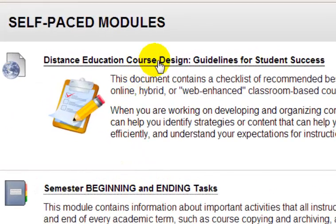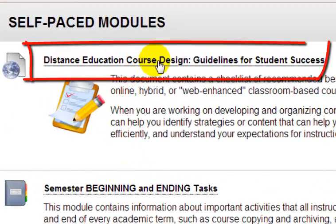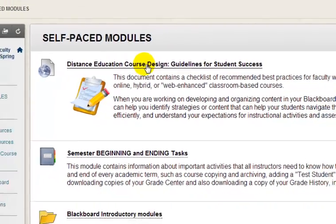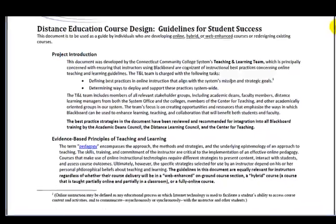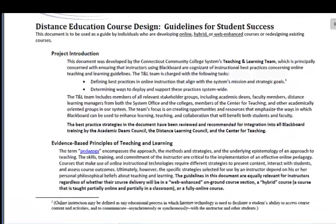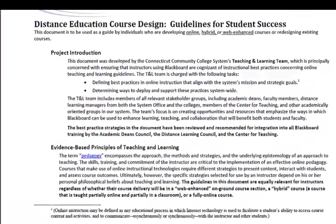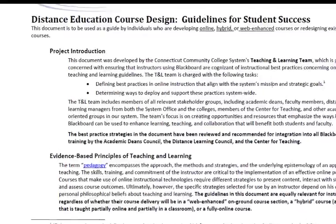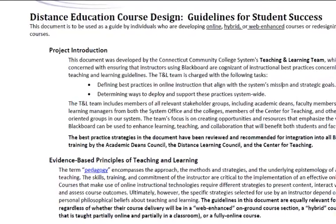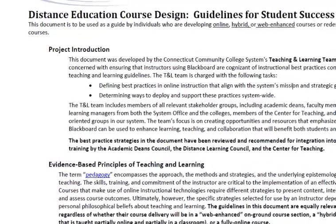The first thing you'll see here is a link to an important document, the Distance Education Course Design Guidelines. The evidence-based best practice recommendations you'll find in this document can help you do your own self-evaluation of a variety of instructional strategies.